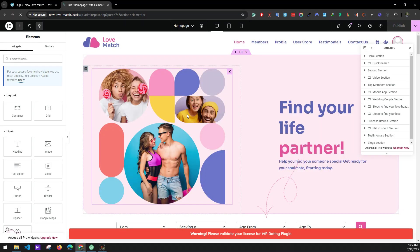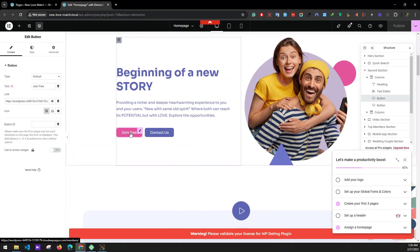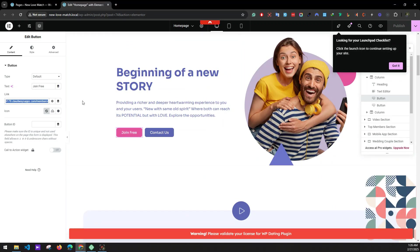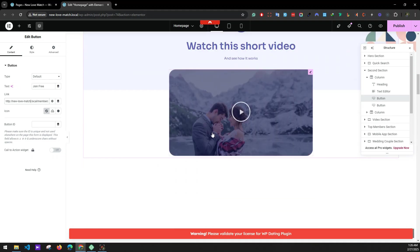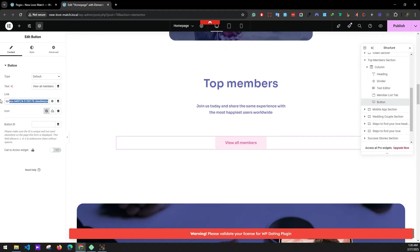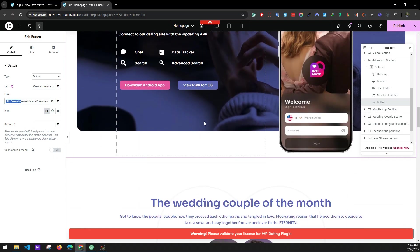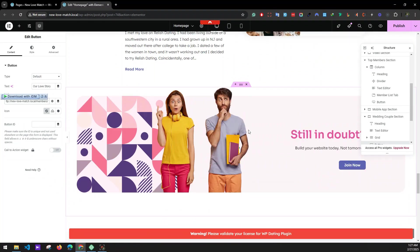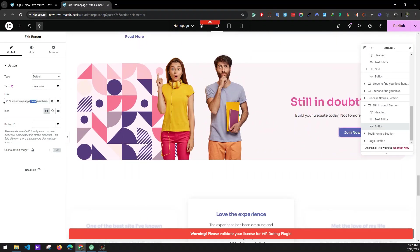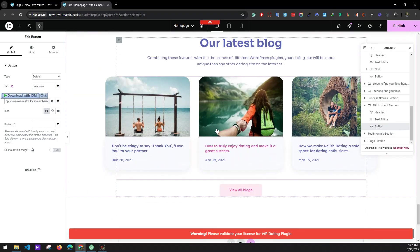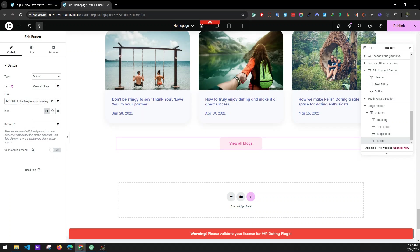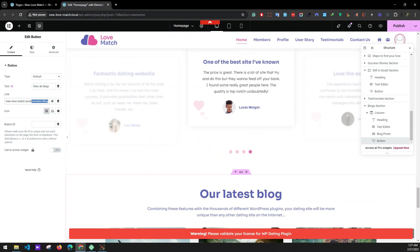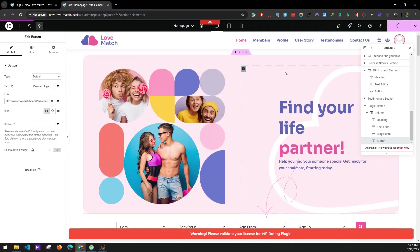Similarly do the same for the Home page — go to buttons and update the links with your website link. Replace the URL for each button, including the love story and waiting couple of the month URL. For the Blog page, click on the button and replace the URL with your website's URL for the blog page. Once all done, click Publish.